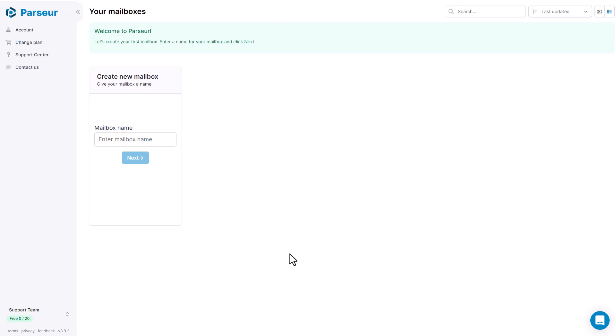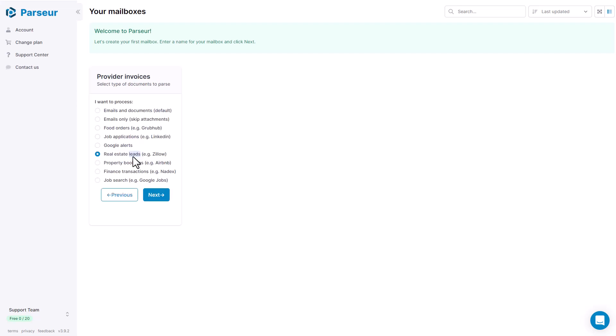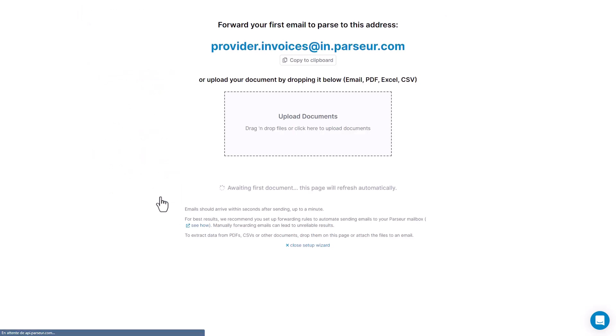So I'm going to start by uploading a couple PDF invoices. But first, I'm going to create a new mailbox for my providers. Provider invoices is going to pass just emails and documents in our demo. It's going to be only documents because we're going to upload them and not send them by emails.